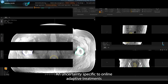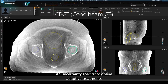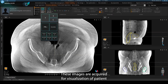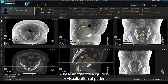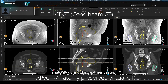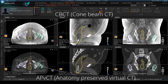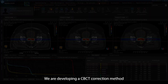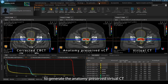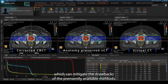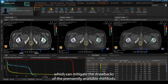The enhanced identity specific to online adaptive treatments in this context is associated with the correction of CBCT images. These images are acquired for visualization of patient anatomy during the treatment setup. We are developing a CBCT correction method to generate an anatomy-preserved virtual CT which can mitigate the drawbacks of the presently available methods.